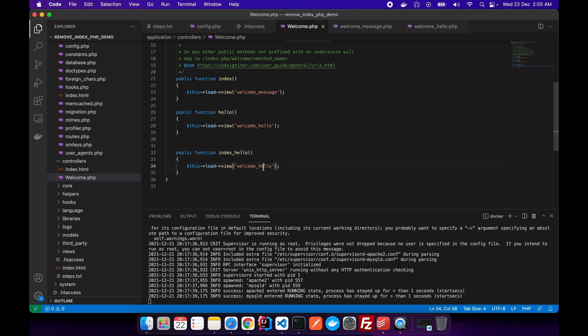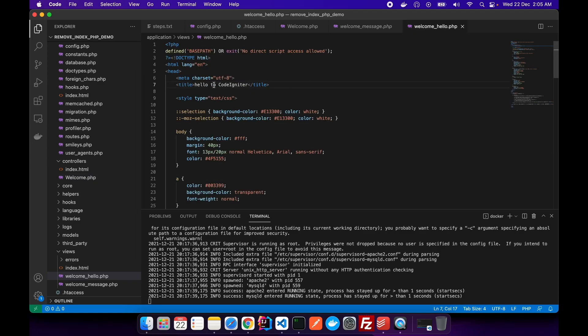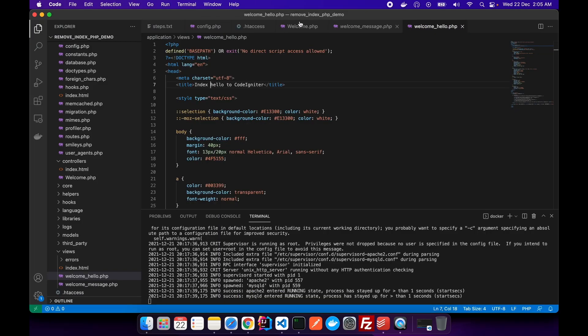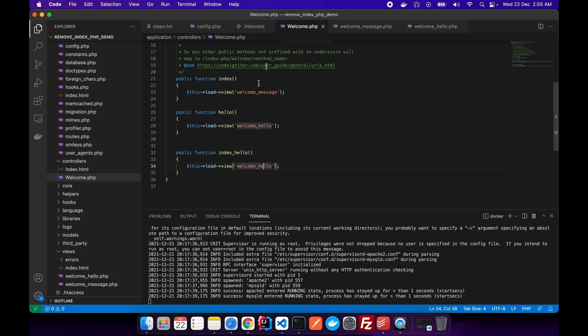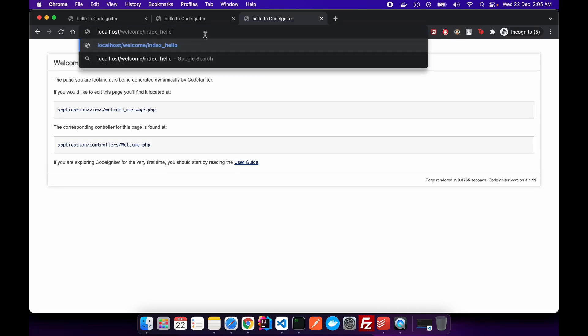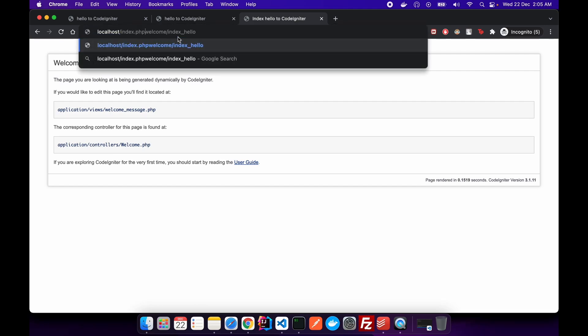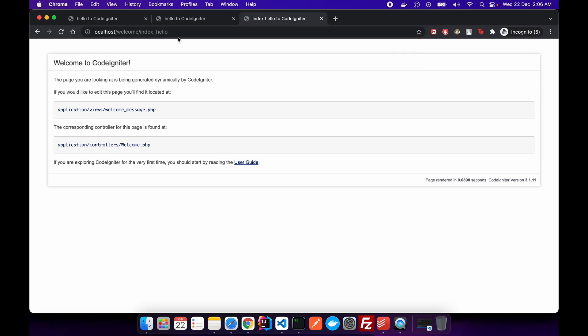Let's call it index_hello, just to see if it's working. It's using the welcome_hello view, and I'll call it index_hello to CodeIgniter. I don't know, it makes no sense but still. So this is the mapping, and I'll go and paste it over here. You see, it's working. You can see index_hello to CodeIgniter. And if I go over here and I type index.php, then bam, it redirected us to index_hello.